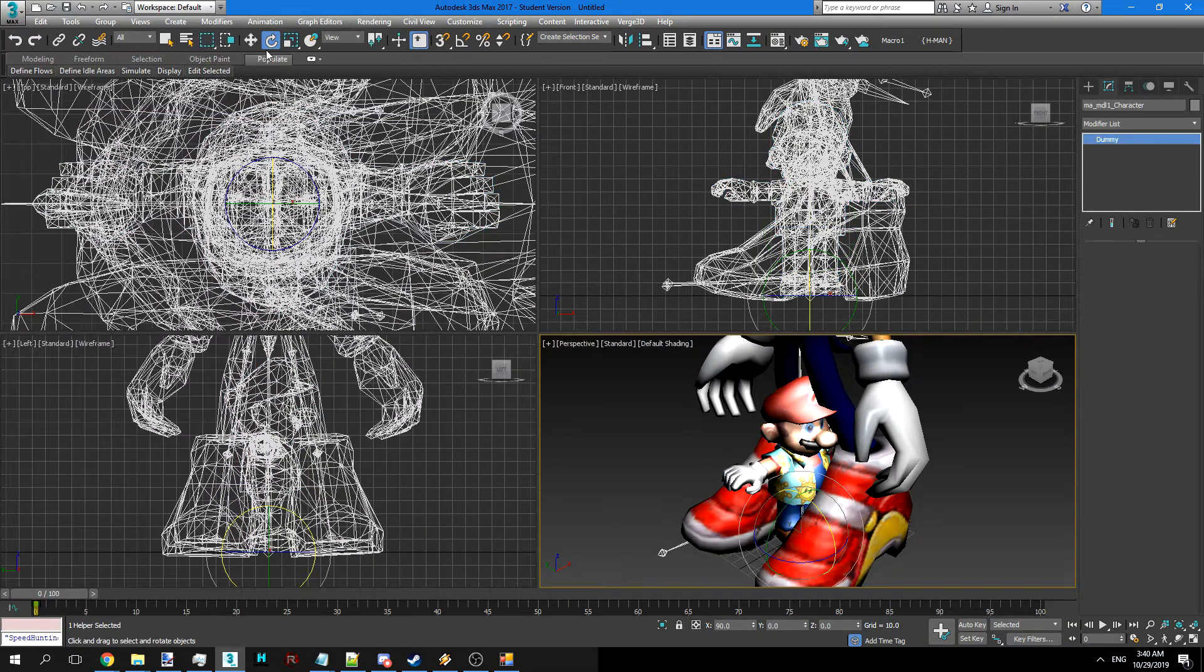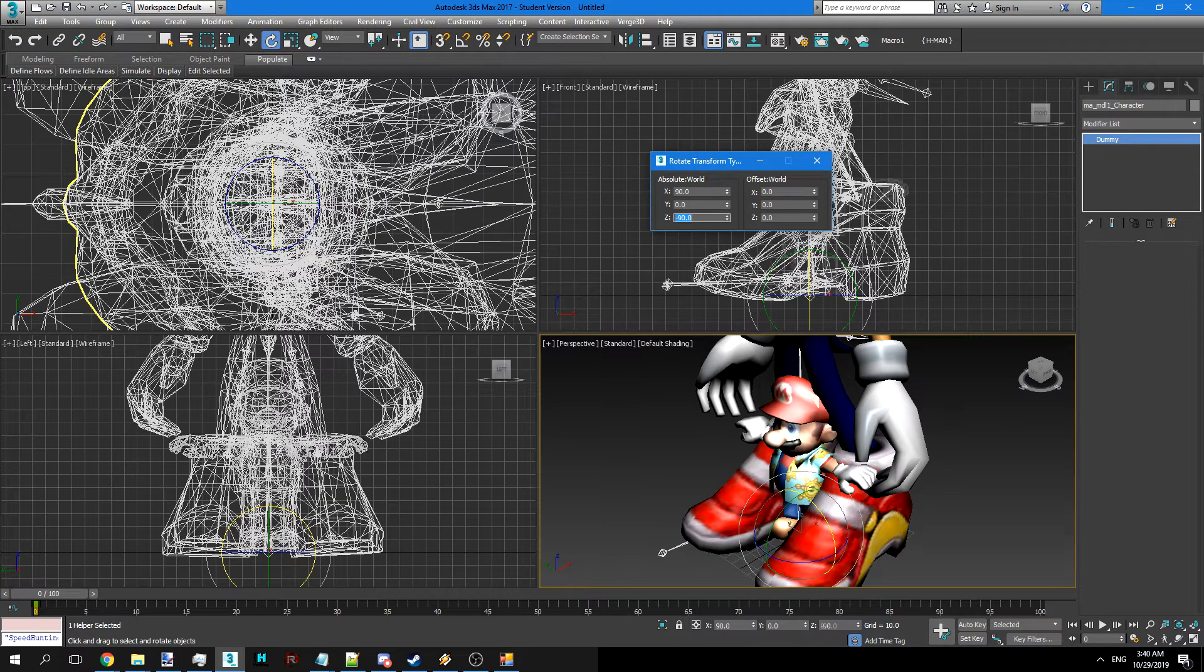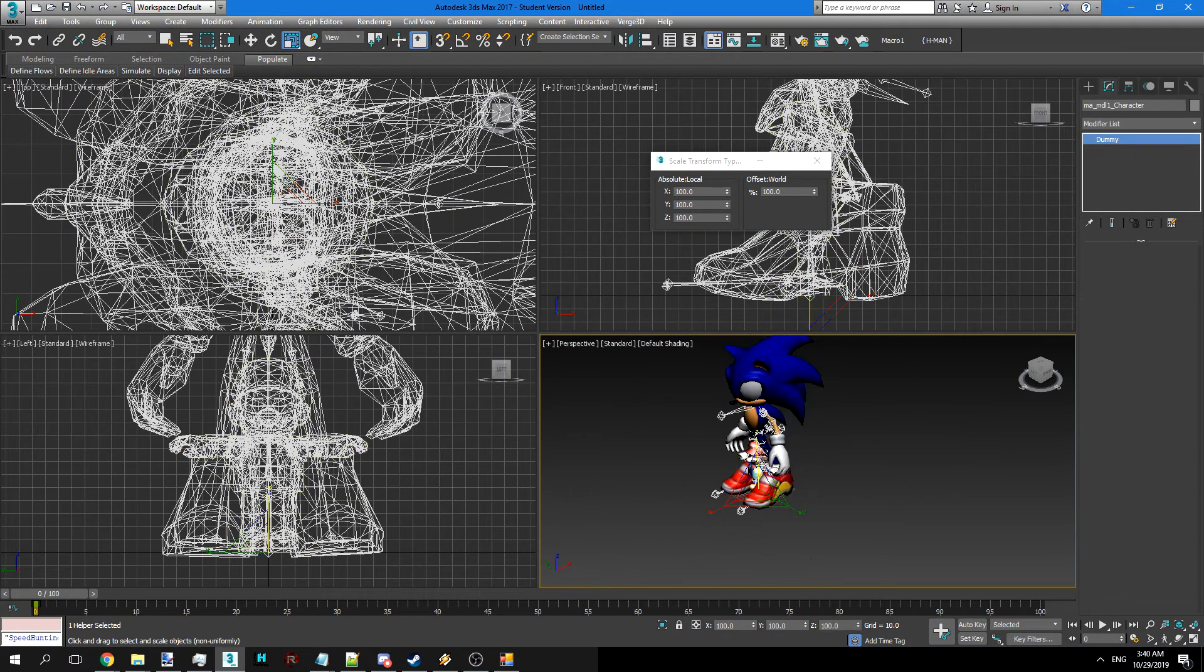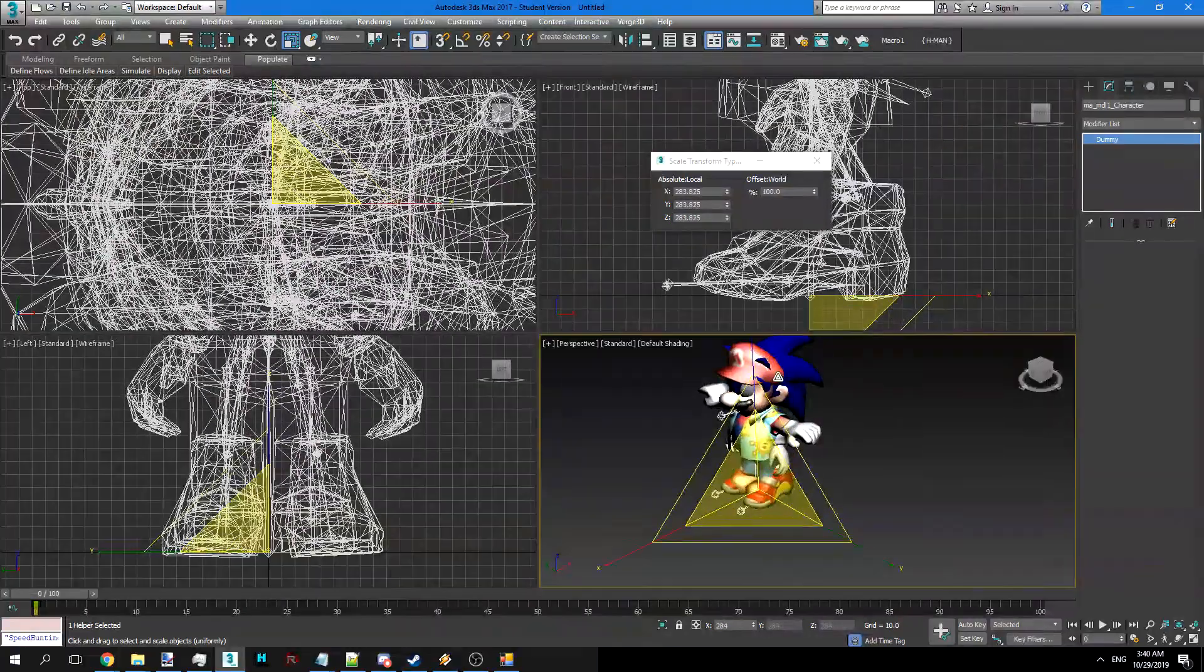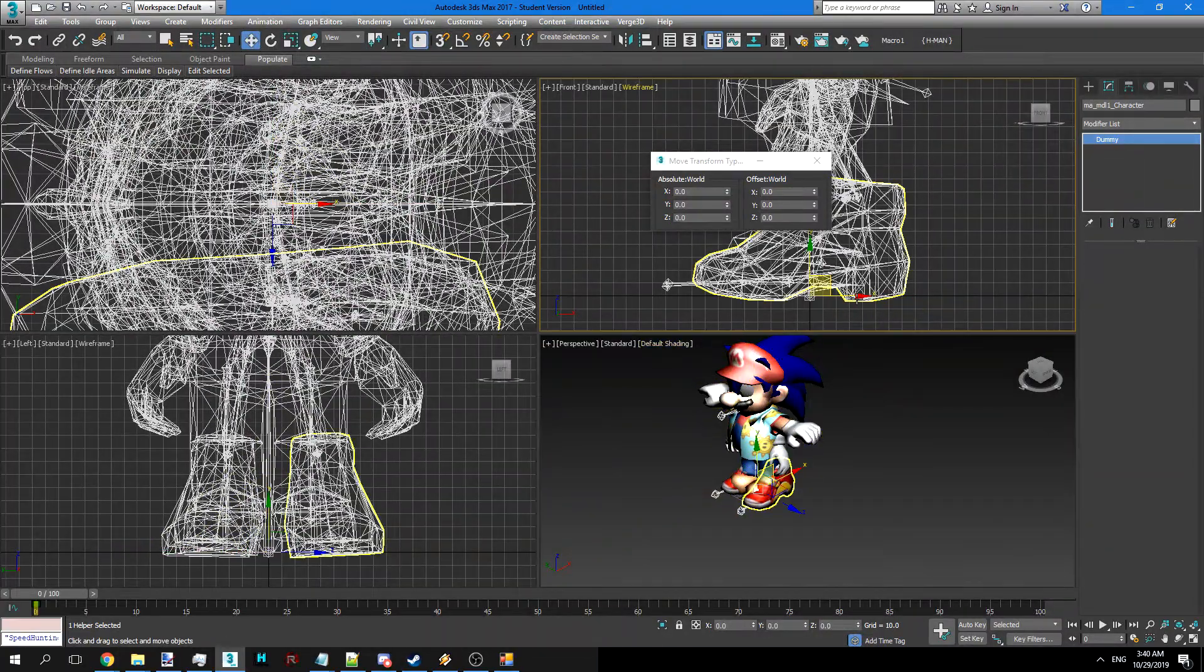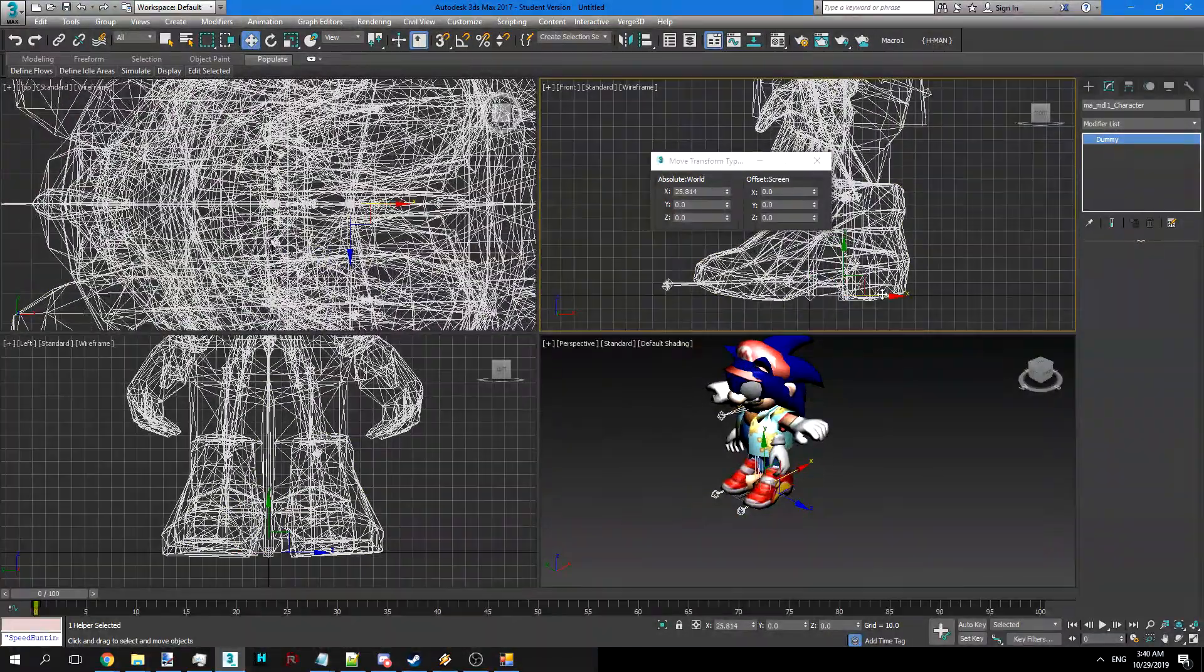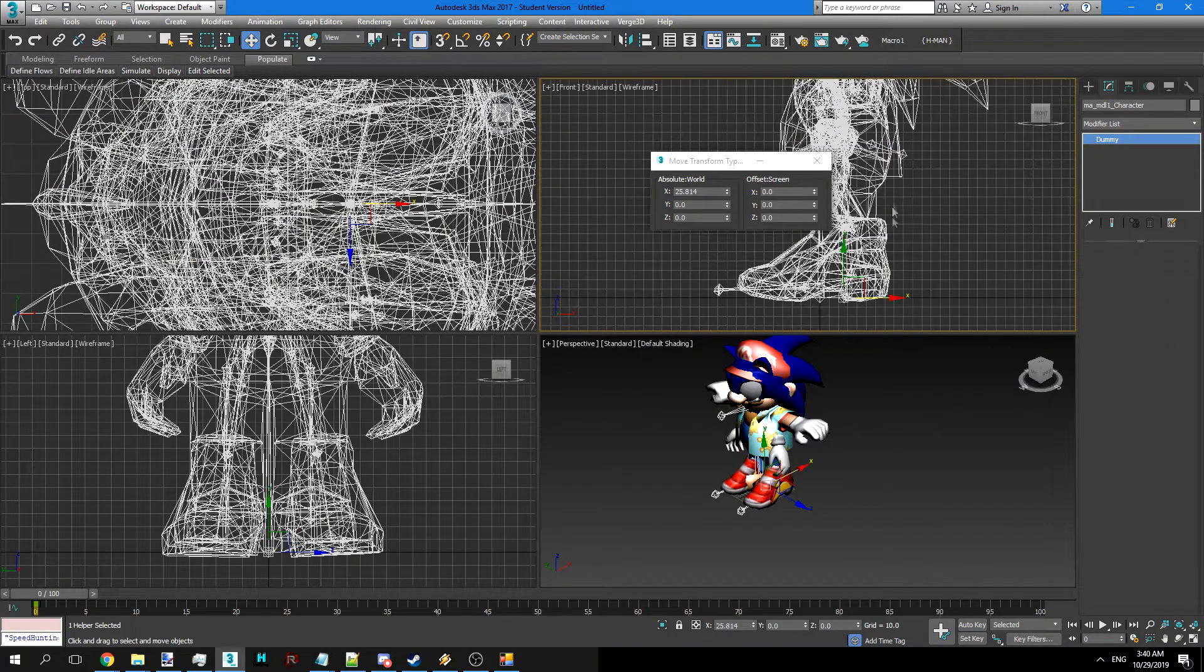We're going to go ahead and adjust that out. 90. Scale him up to roughly Sonic's size. Then we're going to go and adjust it so that his heel's against Sonic's basically.